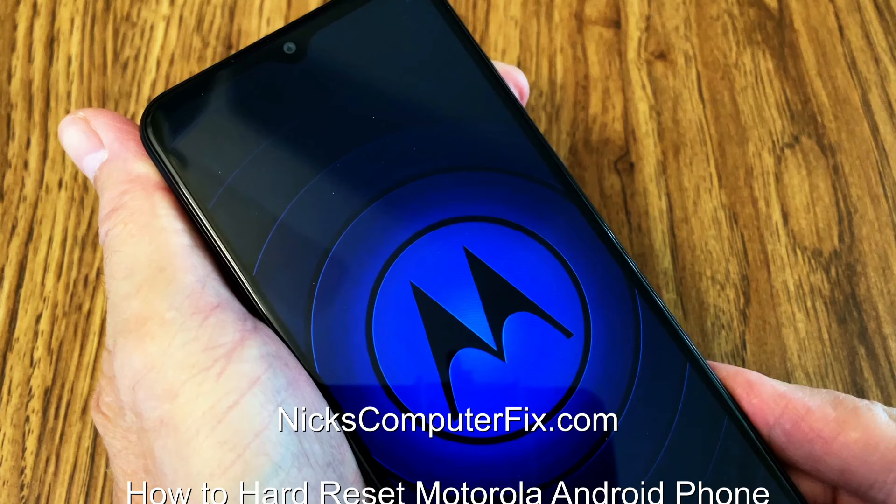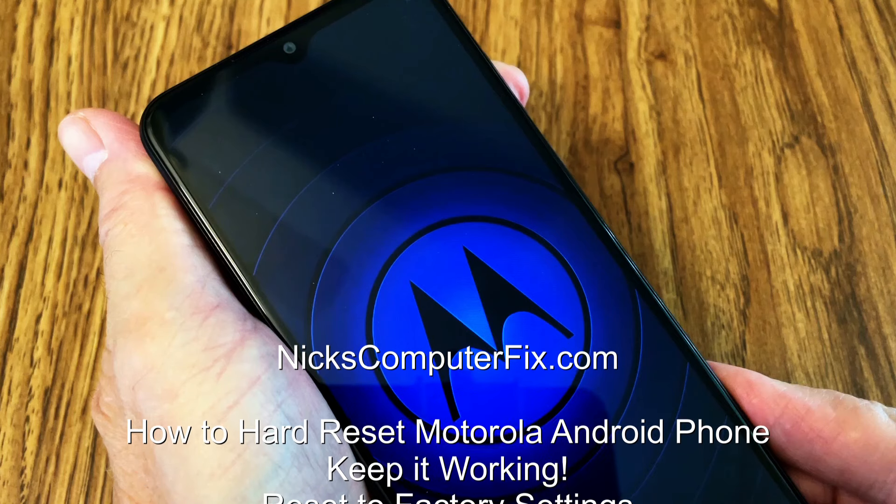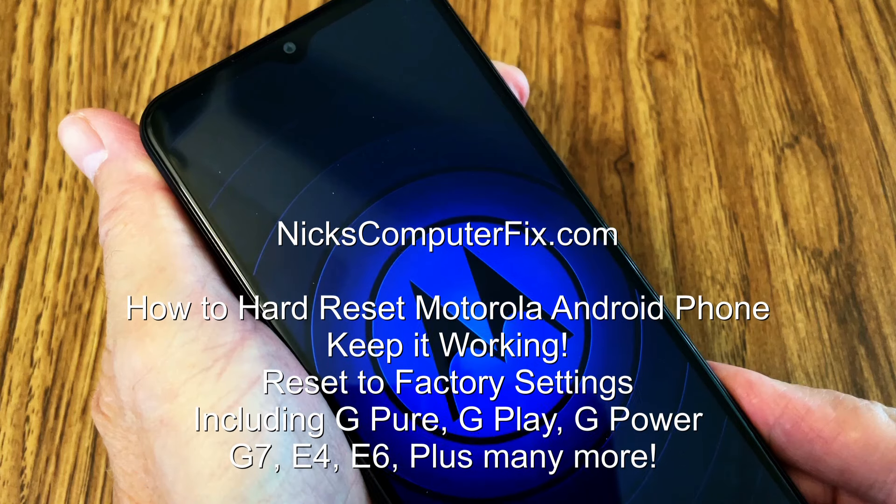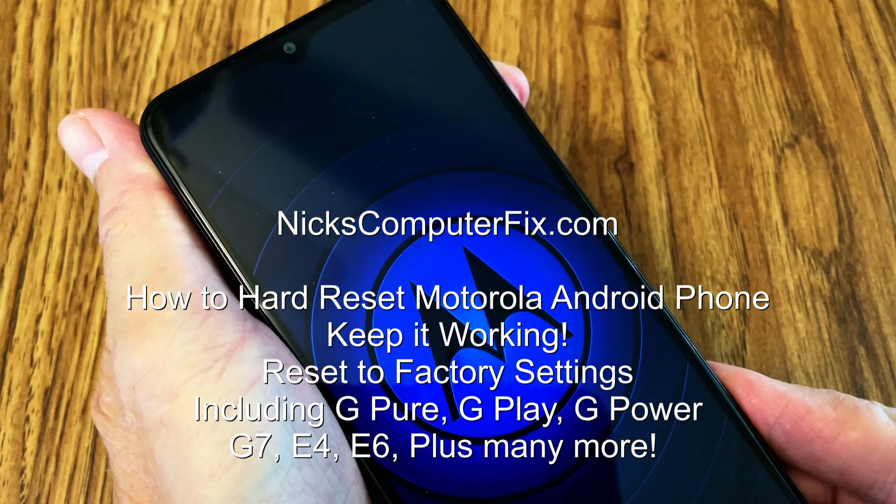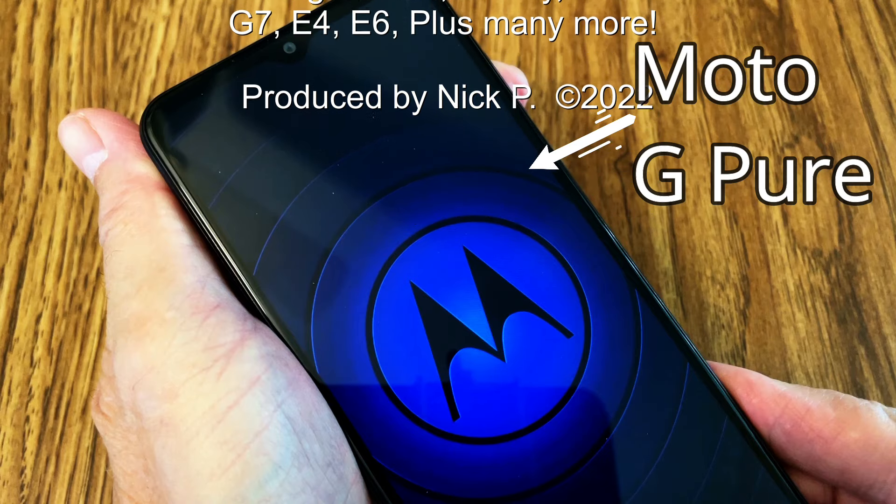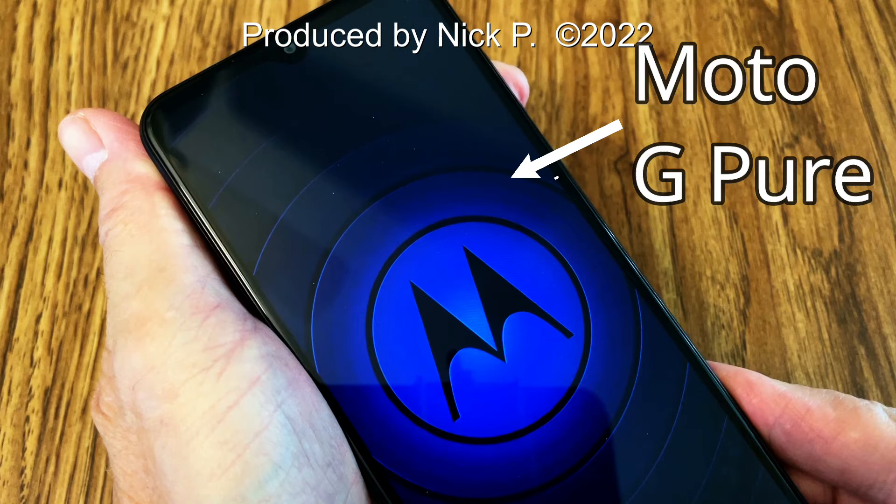Hello this is Nick with nickscomputerfix.com and here's a video on how to hard reset your Motorola Android phone and get it back to factory settings. This will work on most Moto phones.